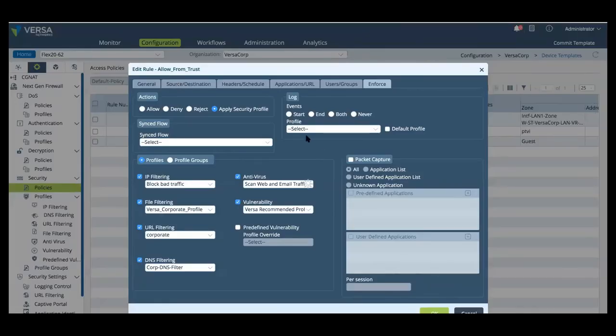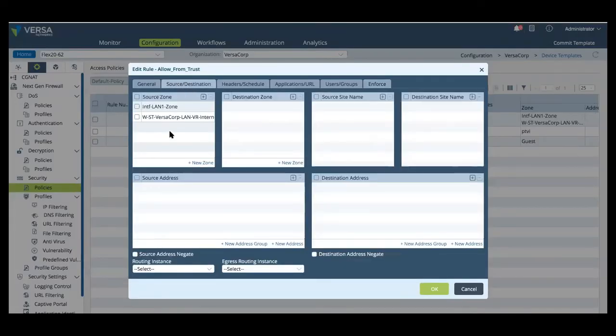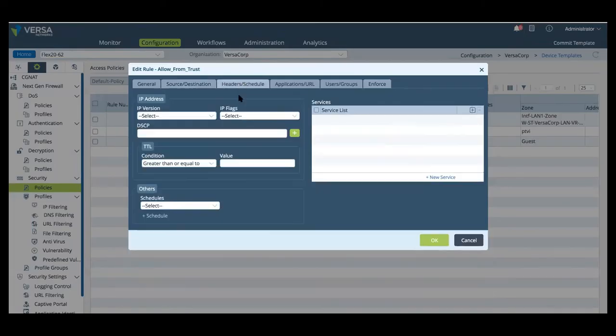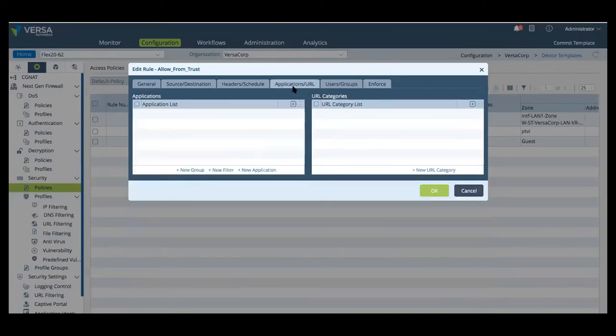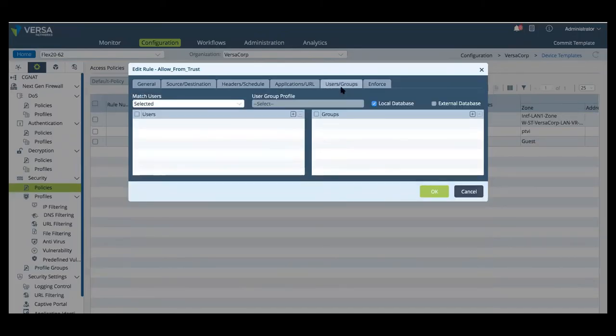Now, for our security policy and profiles, we're going to find a policy based off a zone, IP address information, headers and schedule, layer seven match condition based off application and URL category, and also user group profiles or policies.